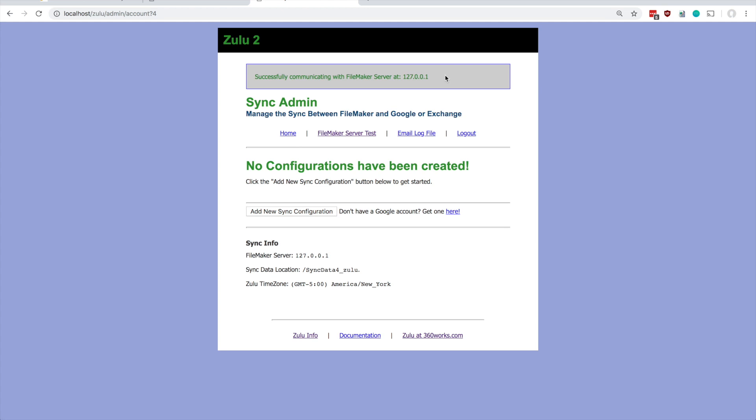And we can continue with and move on to other parts of the Zulu setup. It's worth mentioning that by default Zulu expects to be installed on the same machine as FileMaker server, so by default it's going to try to communicate with FileMaker server at this IP address, which is the IP address of the machine that you're on.